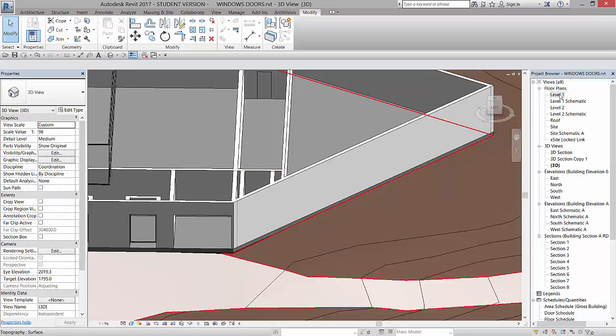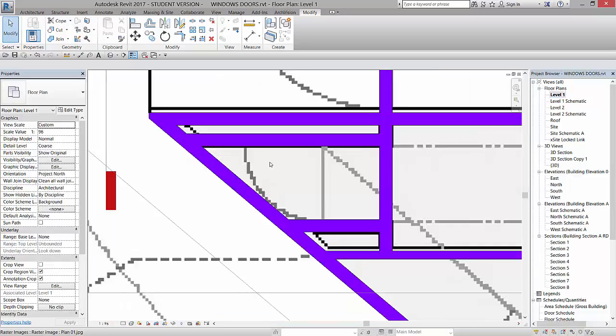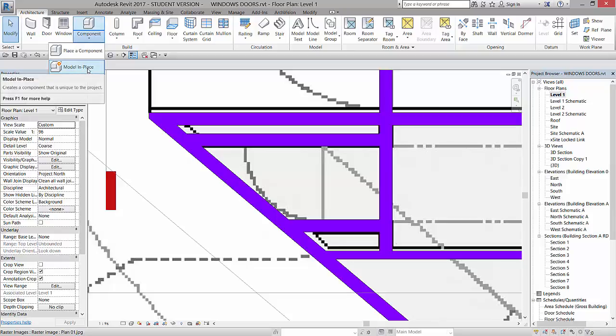So what I'm going to do is go to my level 1, and I'm going to go to Architecture, Component, Model, and Place.